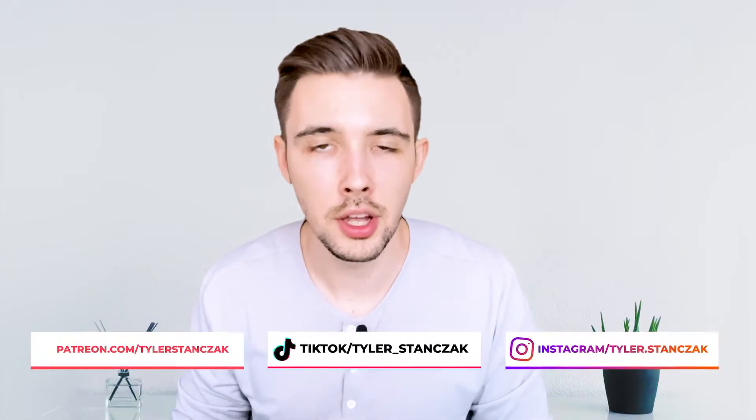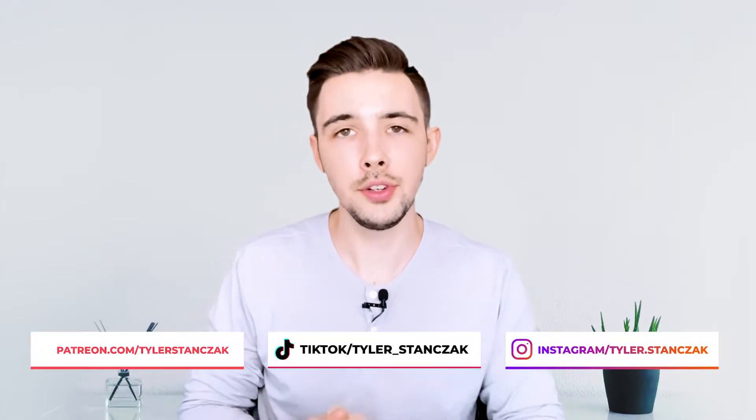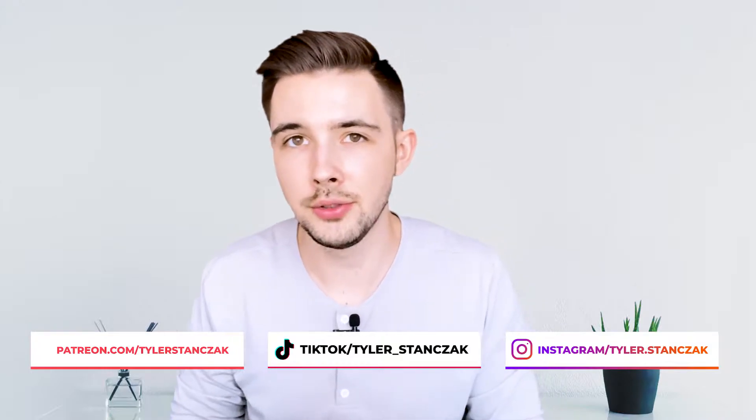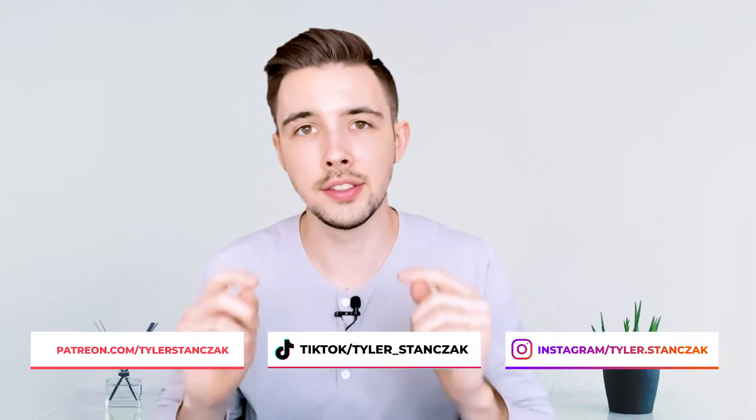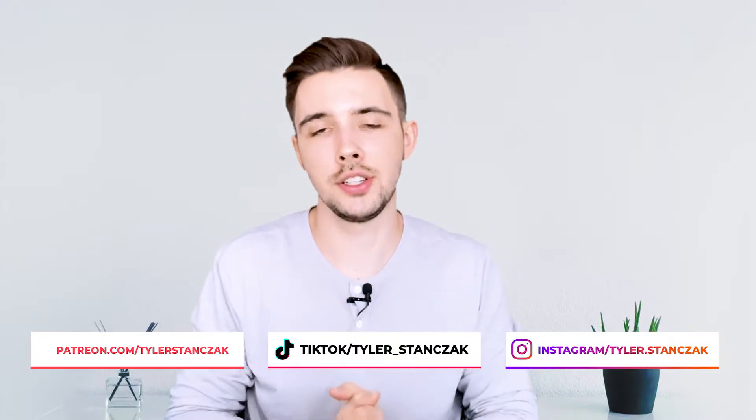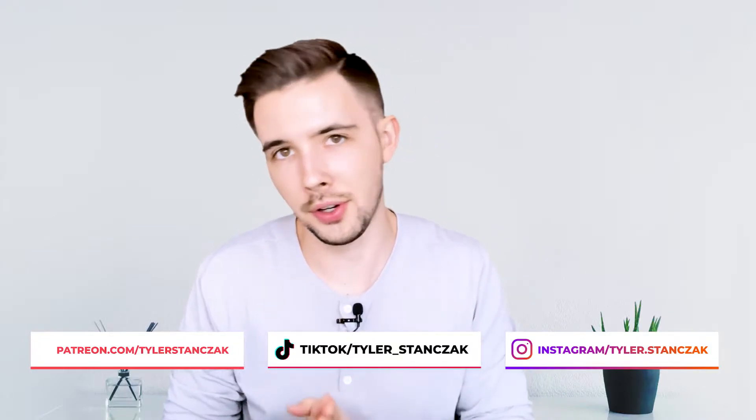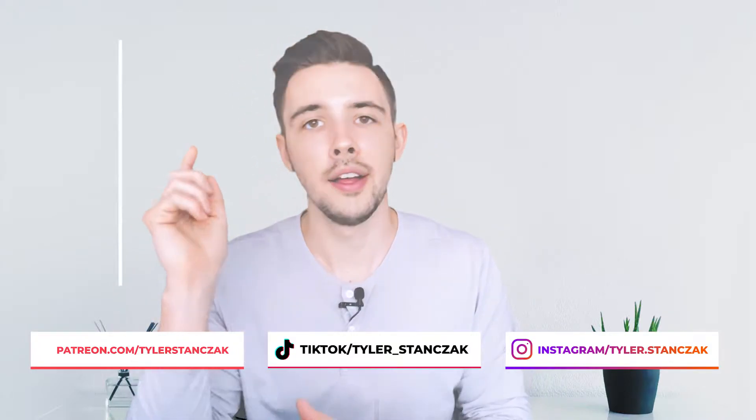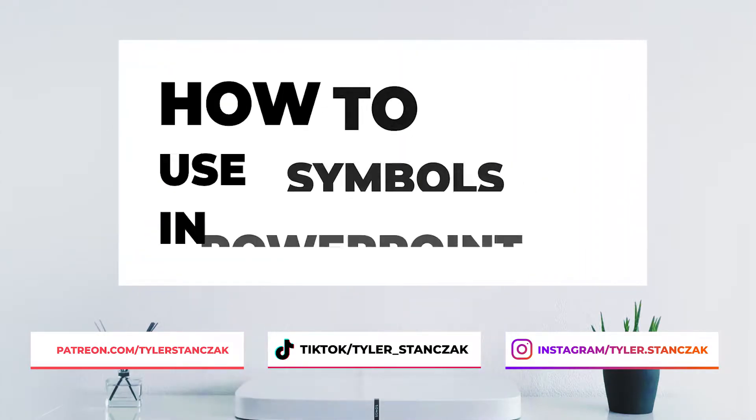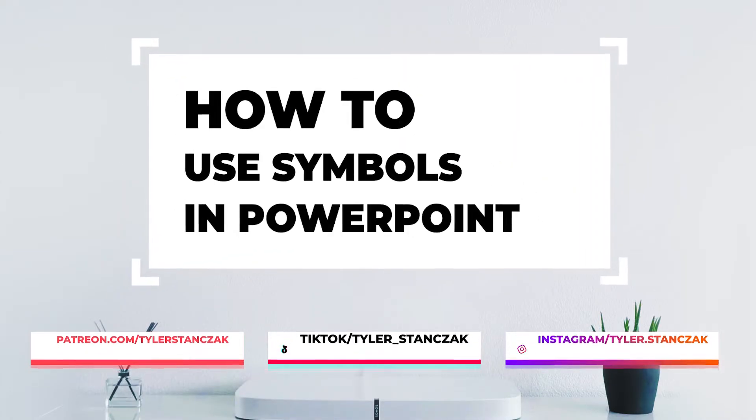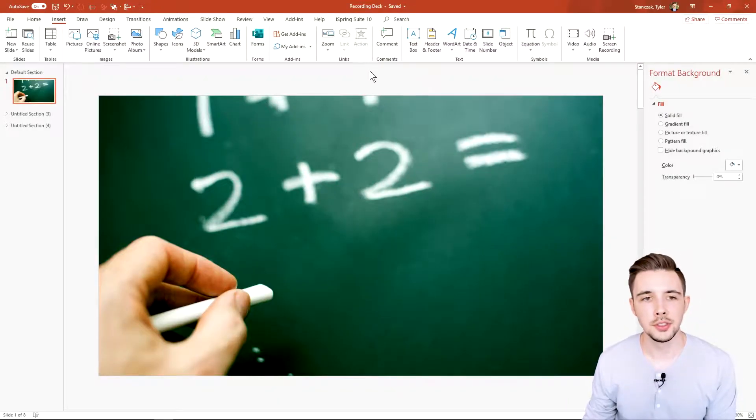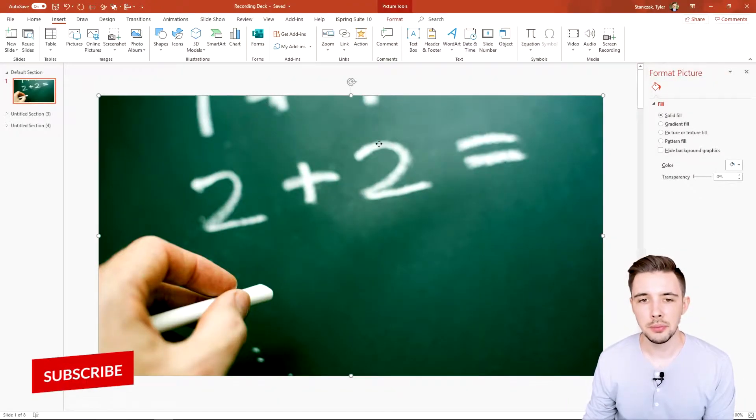Are you wondering how to add unique symbols to your PowerPoint presentation, whether for chemistry, math, or symbols in general? In this video, I'm going to show you how to use everything in the symbols section in PowerPoint. Without further ado, let's get started.